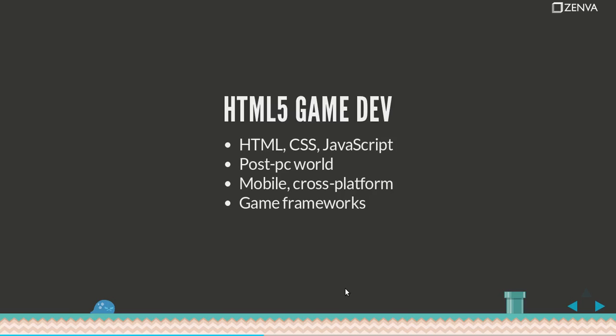There are game frameworks. Those are libraries that allow you to create games in a more easy manner, so you don't have to worry about creating your own method to display images on the screen or to have some basic physics. You can rely on the framework for that. The framework that we'll use in this course is called Quintus and it's a really awesome framework.